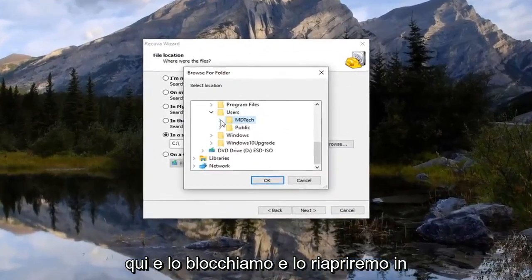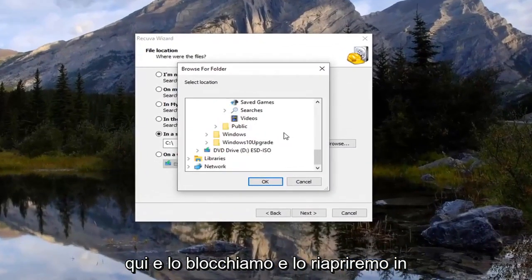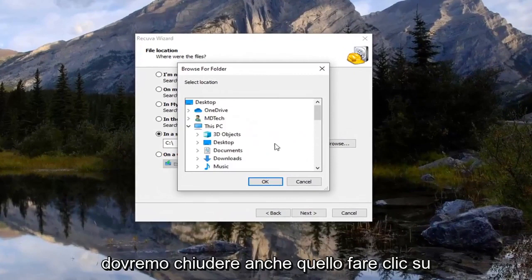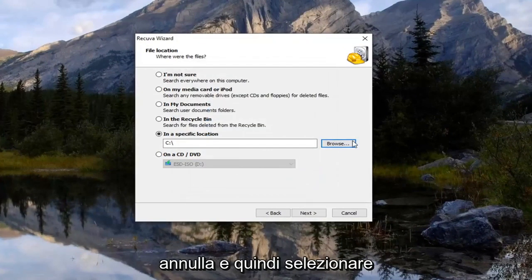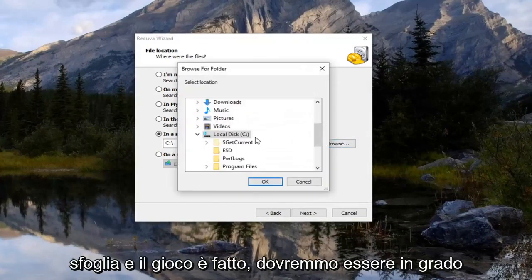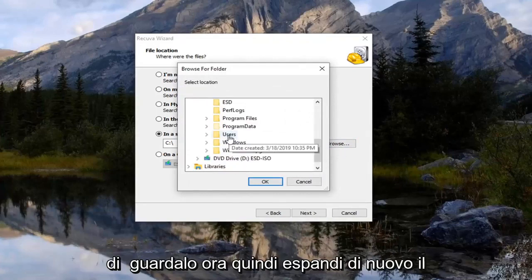Actually it looks like we're probably going to have to close out of that. So click on cancel. And then we're going to select browse. And there we go. We should be able to see it now.